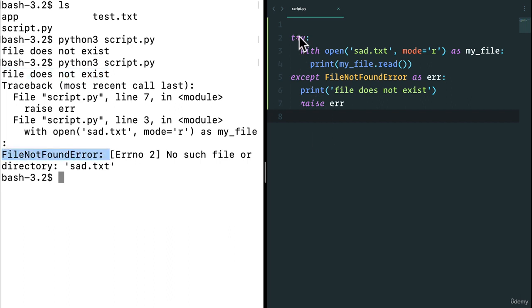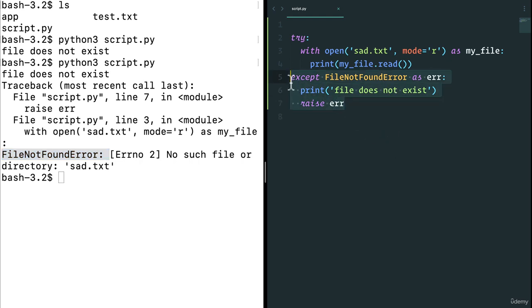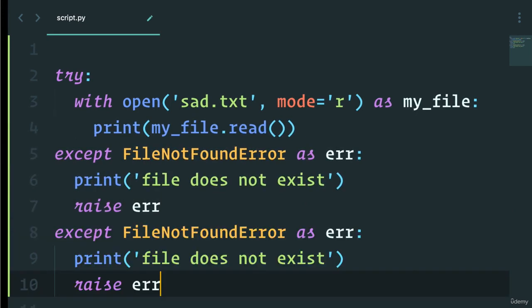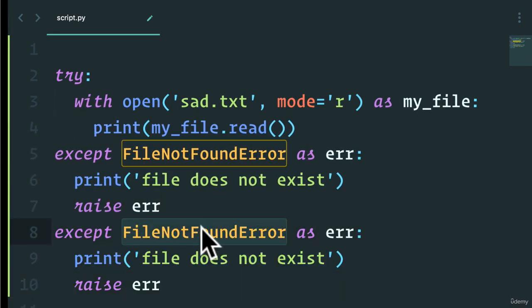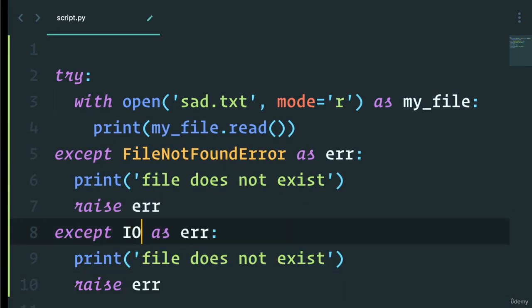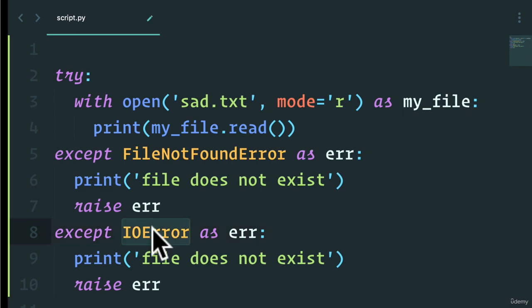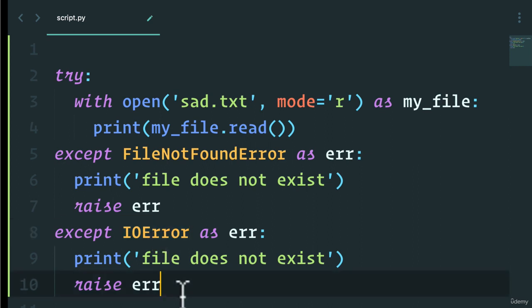So this is a common way to work with files to handle different errors. Another common one with files is this idea of an IOError. And an IOError usually happens when the computer or the machine you're on has some issue reading or writing or doing any sort of IO operation.